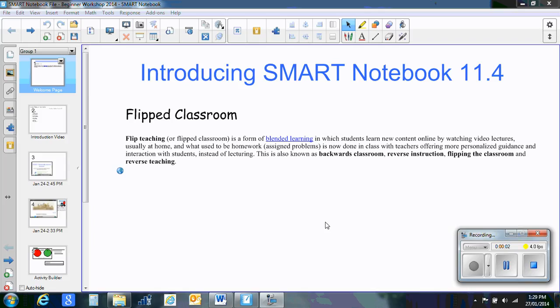Hello, welcome to the SMART Notebook file for the beginner workshop. We're going to do a flipped experience here, so you're going to watch videos to help you learn these different procedures within the notebook software.